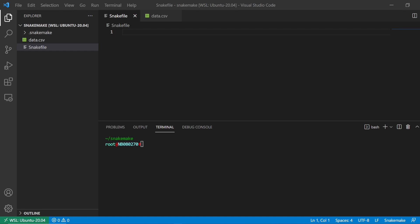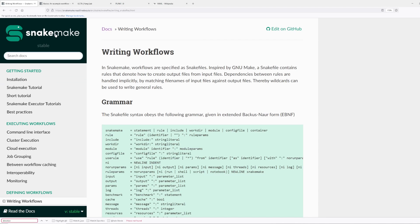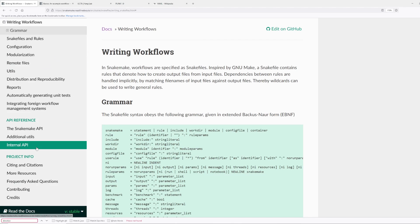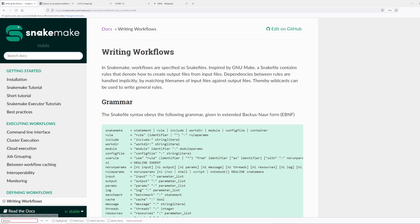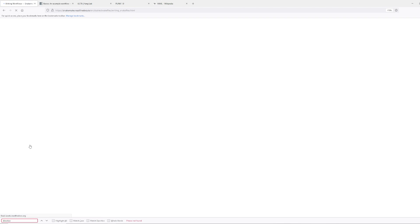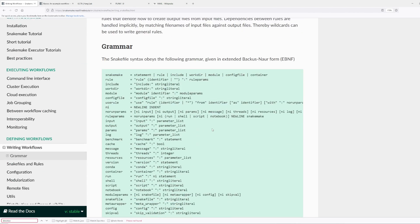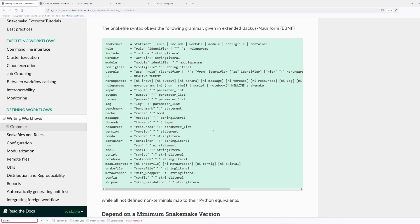Hello, this is a quick how-to and explanation of how the configuration file works in Snakemake. If you go to the Snakemake official documentation and navigate to 'Defining Workflows' or 'Writing Workflows' in the left-hand sidebar, you'll see a list of keywords and syntax that Snakemake can detect inside a Snakefile. I'll be going over the config file here.